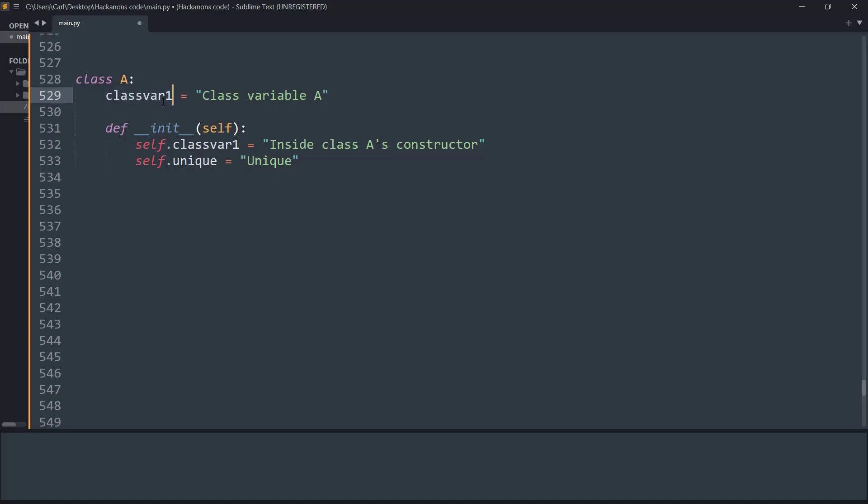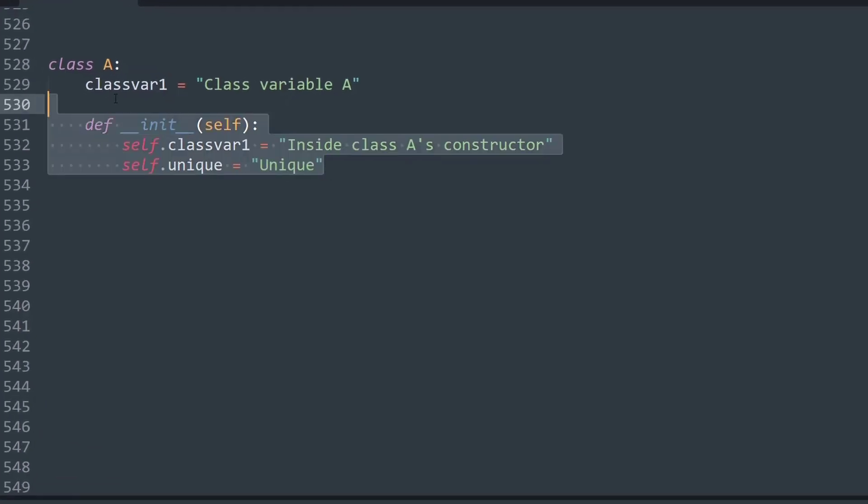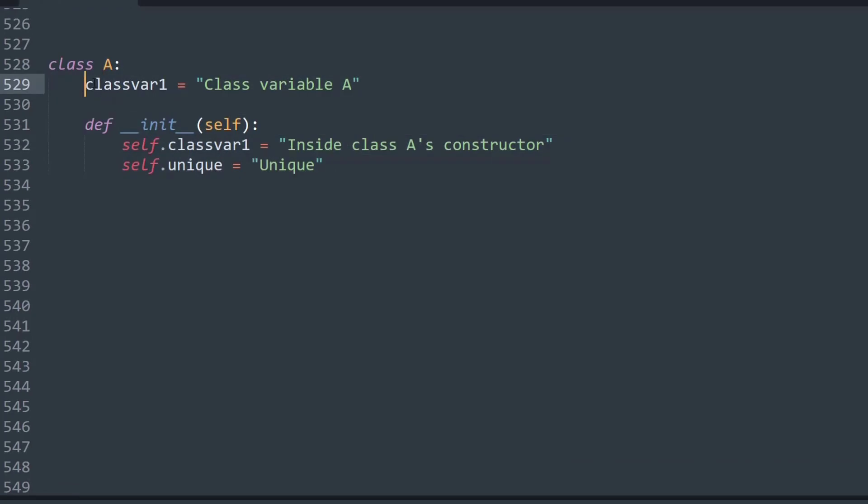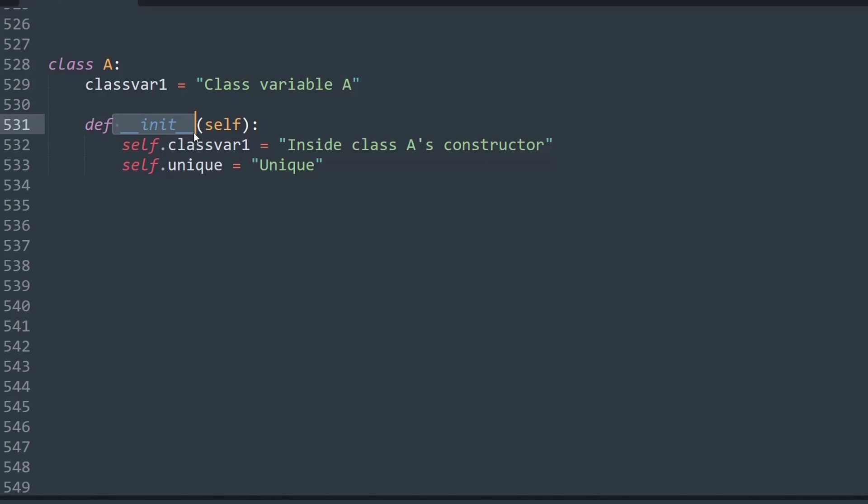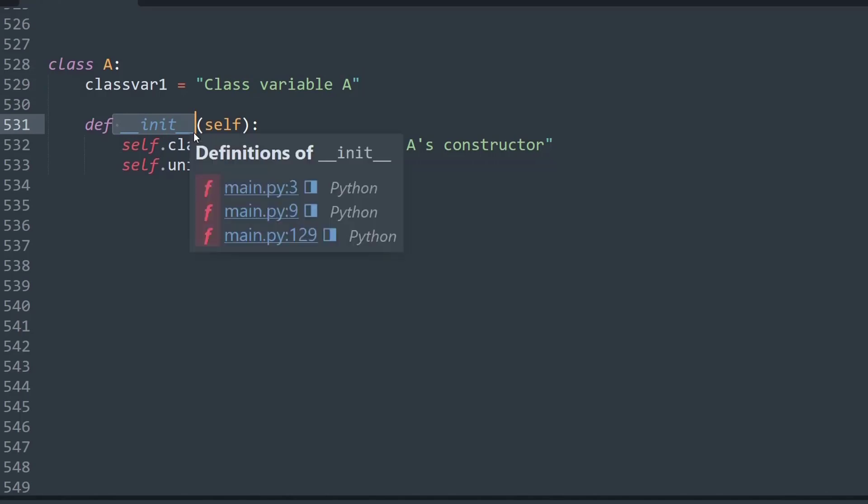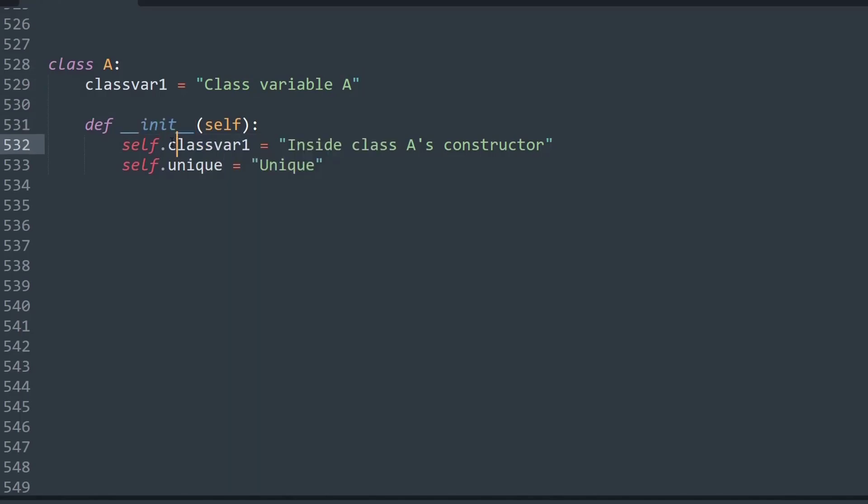What I have done is I've simply created a class and named it class A. The class has a class variable, classvar1, that points to a string data type of 'class variable A'. Then I have the init method that gets initialized, or I can call it a constructor, and I have two init variables: self.classvar1 and self.unique.